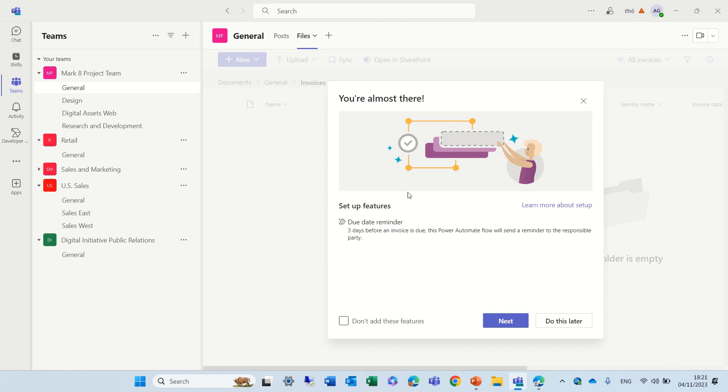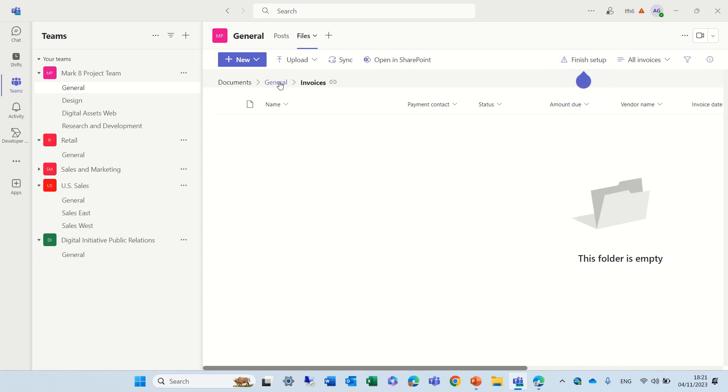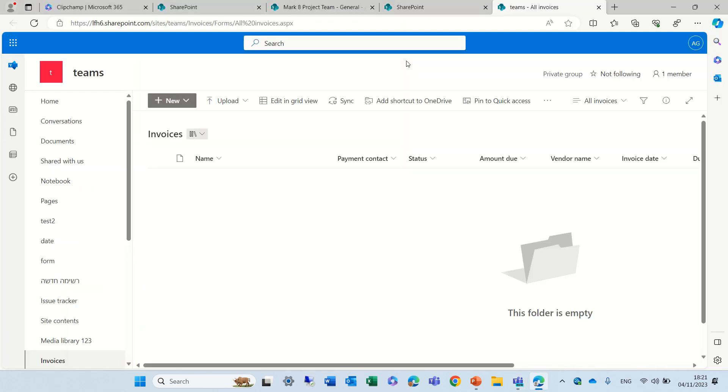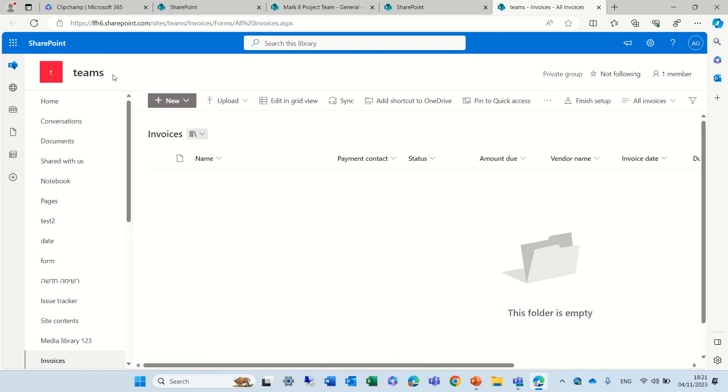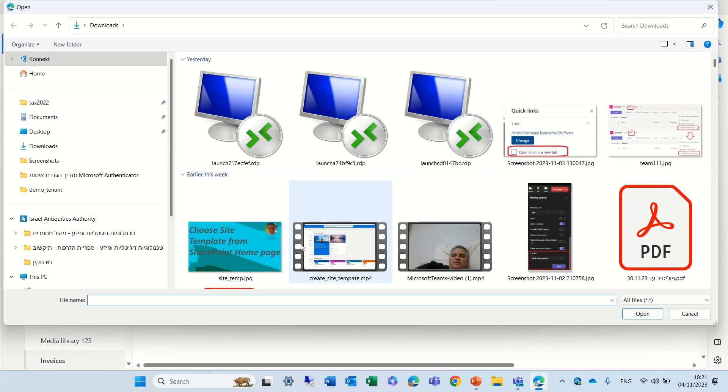In this case, there's some kind of workflow which is running, and I'm not interested to do so. So, actually, I'm now in this Invoices document library. I can open up in SharePoint, and it will show me, actually, the Invoices document library, which is in the Teams site. I will just upload the document library, just to see the actual file.